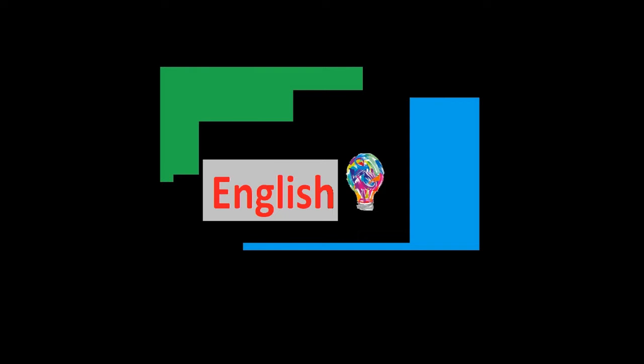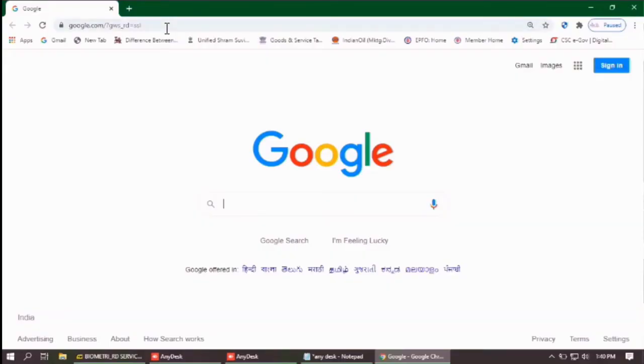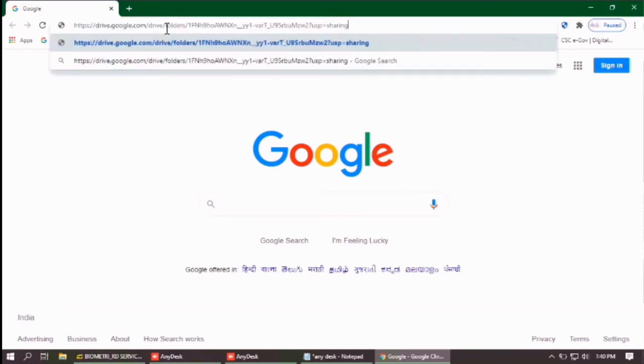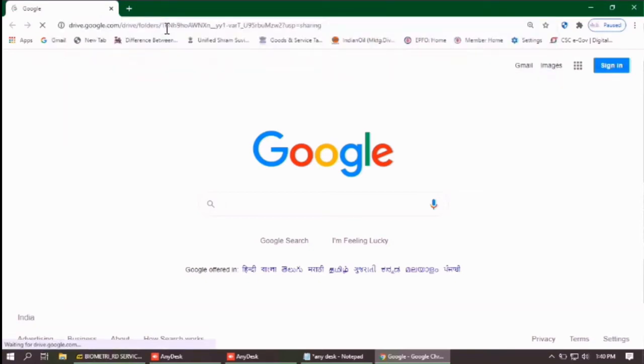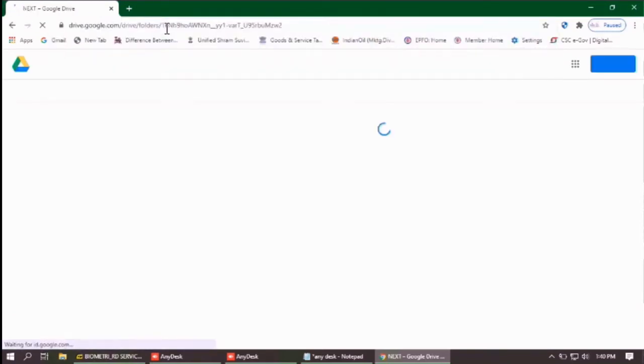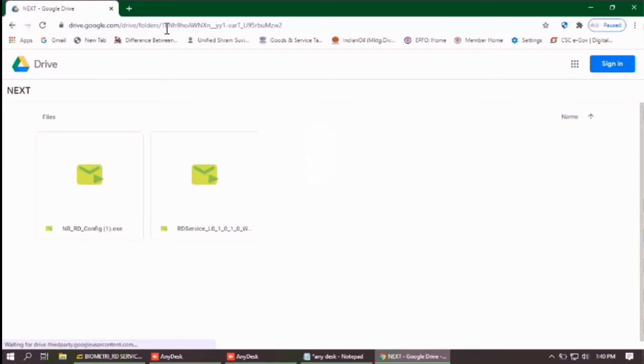So, let's start our video. First of all, click on the Google Drive link that is given in the description. This will open a page like this.